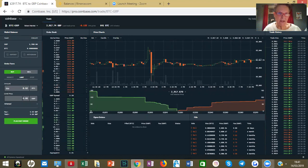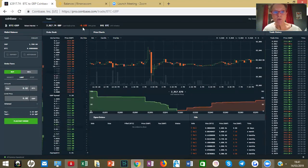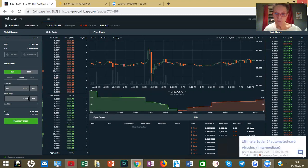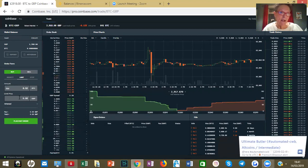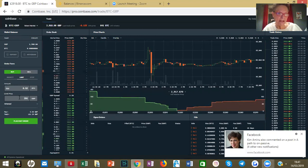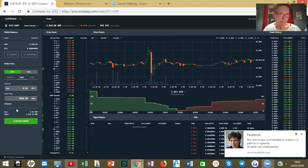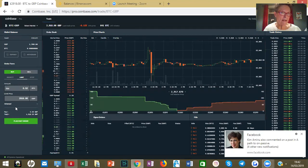I want to pay just a little bit under the going rate. The actual Bitcoin is worth £2,917 sterling — that's the current price right now, which in the last 24 hours has gone down 0.13%. So I want to pay £2,916 — that's my limit order price.